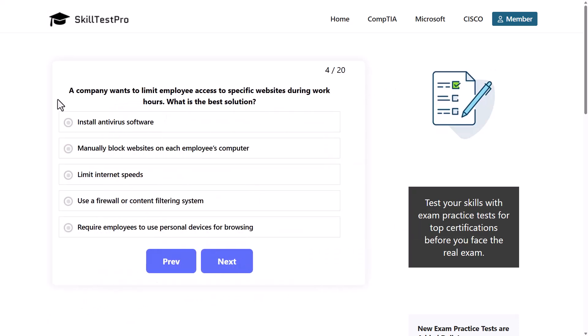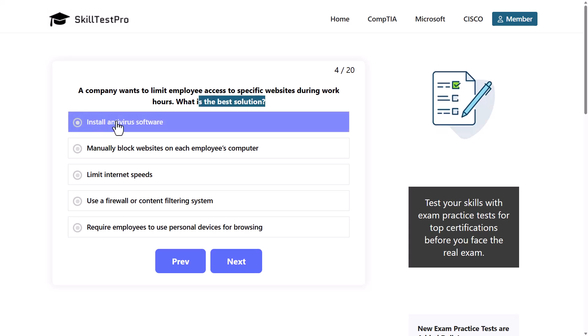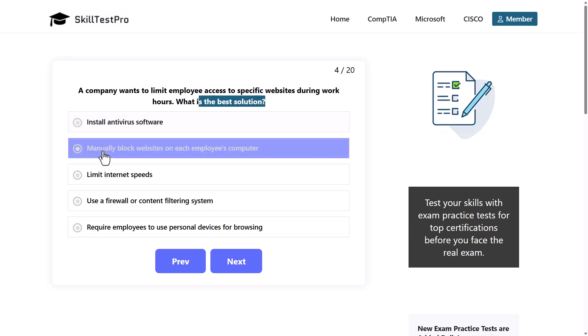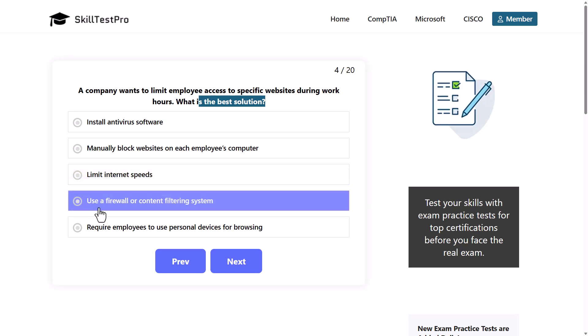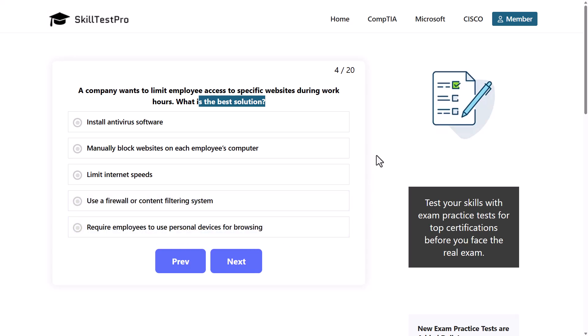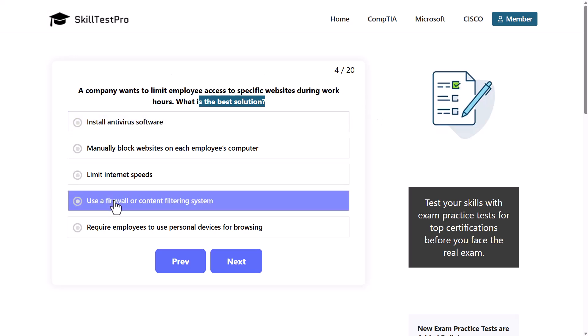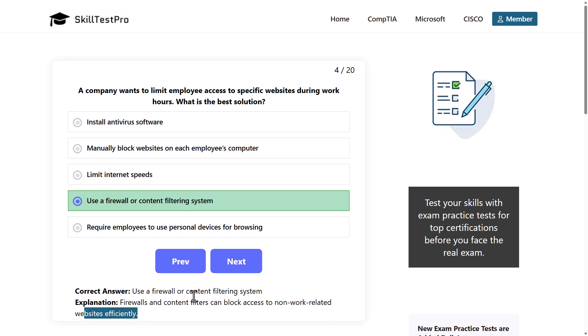Next question: a company wants to limit employee access to specific websites during work hours. What is the best solution? Install antivirus software, manually block websites on each employee's computer, limit internet speeds, use firewall or content filtering system, or require employees to use personal devices for browsing. The correct answer is use firewall. Firewalls are for our network protection. Firewalls and content filters can block access to non-work related websites efficiently.